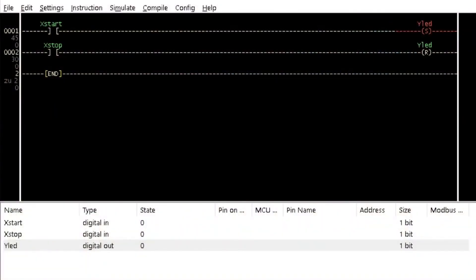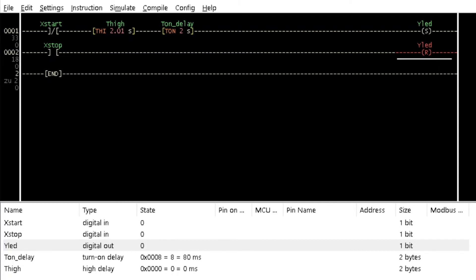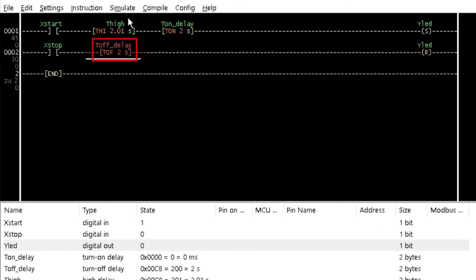Considering the Set-Reset latch program from tutorial 7, insert a timer high instruction between the contact and the set-only coil in rung 1. Insert a turn on delay timer after the timer high instruction. Name them 'high' and 'on delay' respectively. Assign time intervals of 2010ms and 2000ms to them respectively. Insert a turn off delay timer between the contact and the reset-only coil in rung 2 and name it 'off delay'.